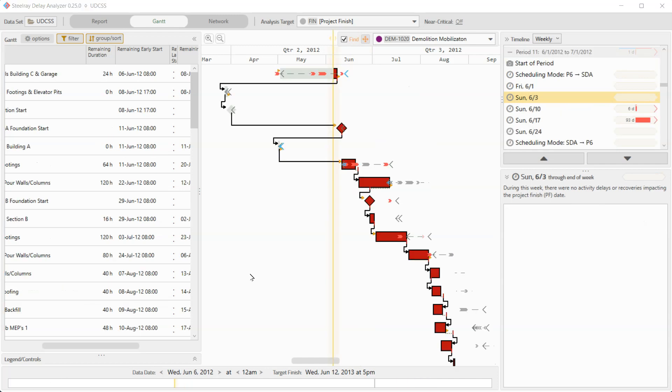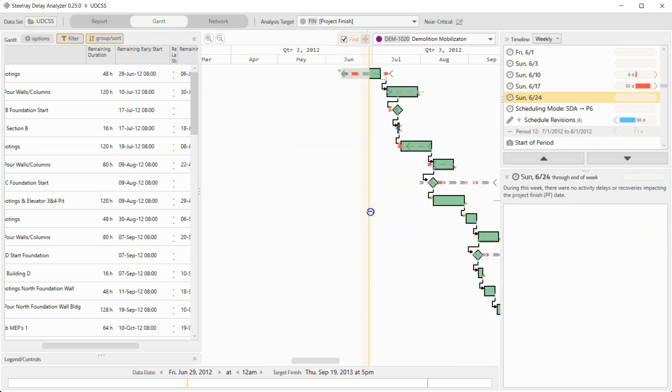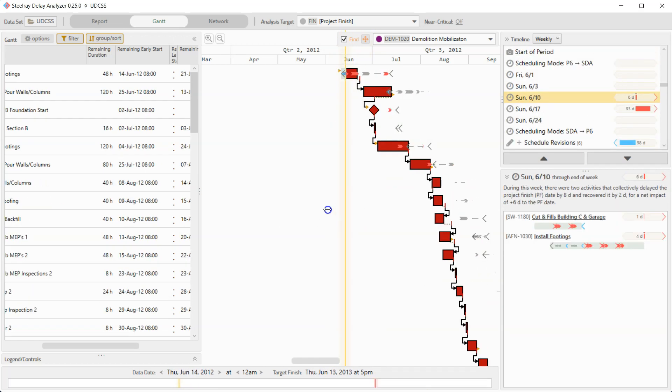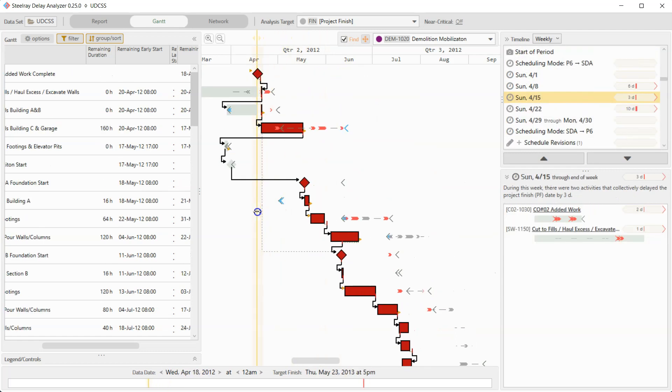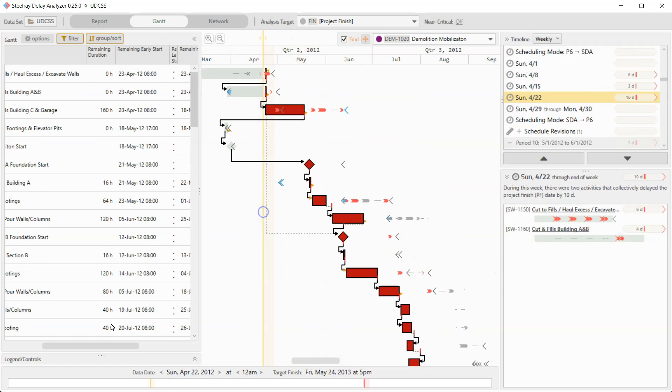This is why we call it a 3D Gantt. You've got the two dimensions of the Gantt chart, which is time and then the WBS, of course, but you can also move forward and back at point in time. And that's the third dimension. Thanks for watching.